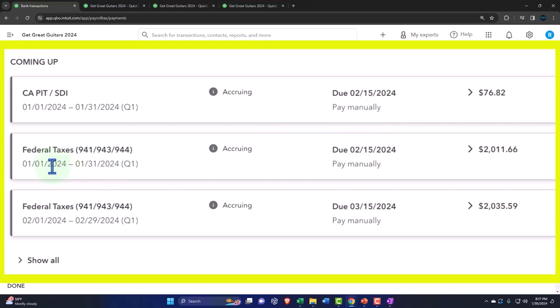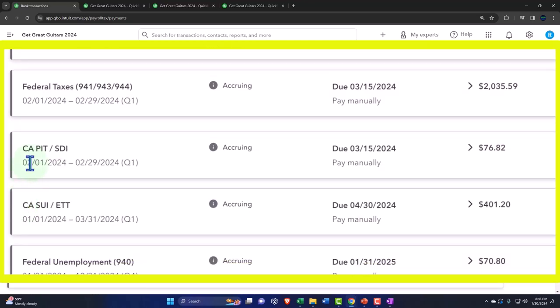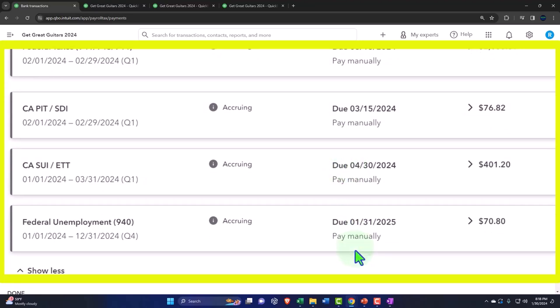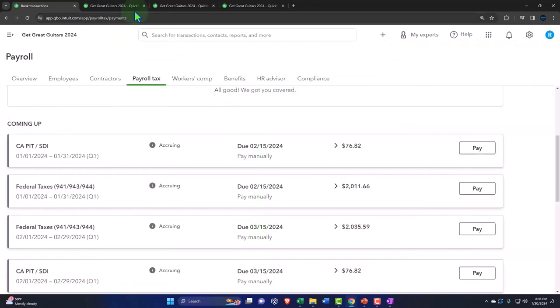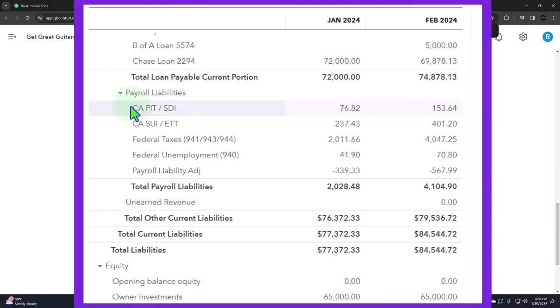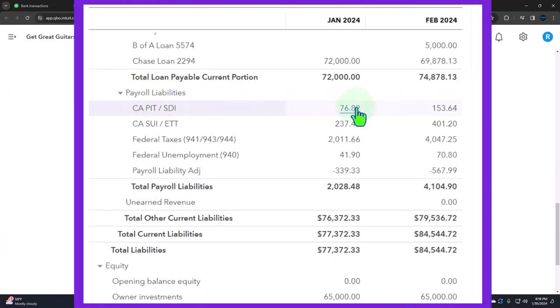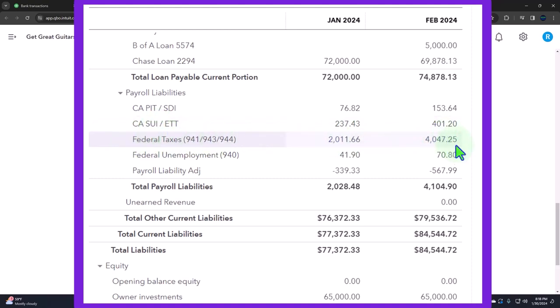According to our practice problem, the federal taxes on the 941 — which includes Social Security, Medicare, and federal income tax — are due on 3/15 for the following month. Clicking 'Show All' reveals additional items due on 3/15, 4/30, and 1/31/25. On the balance sheet, the liabilities section breaks out who we need to pay: California taxes, California SUI, the federal 941 group covering Social Security, Medicare and federal income tax, and the federal unemployment tax — FUTA.